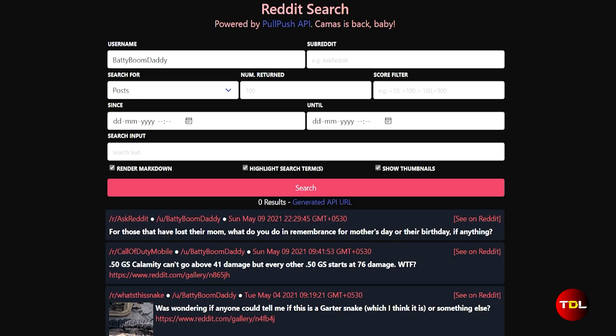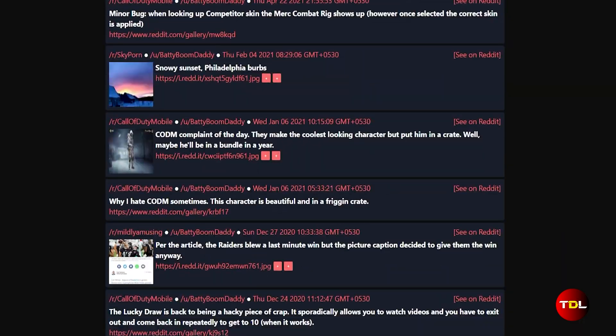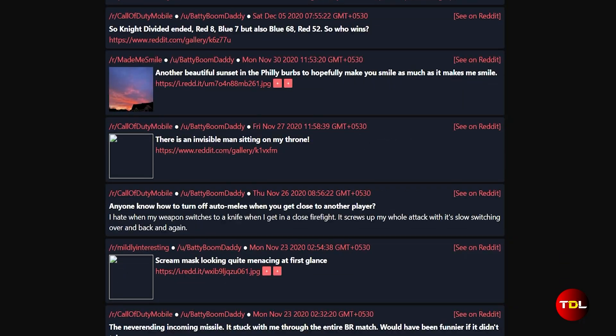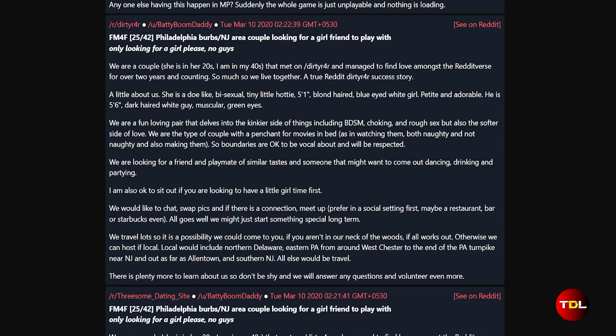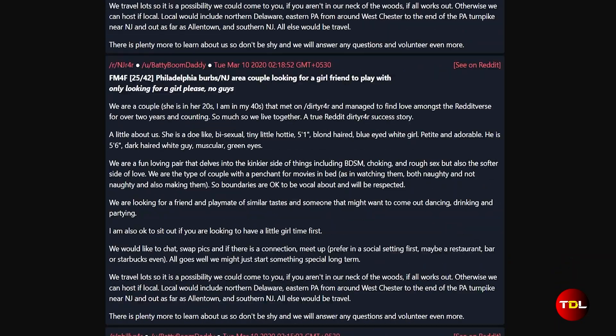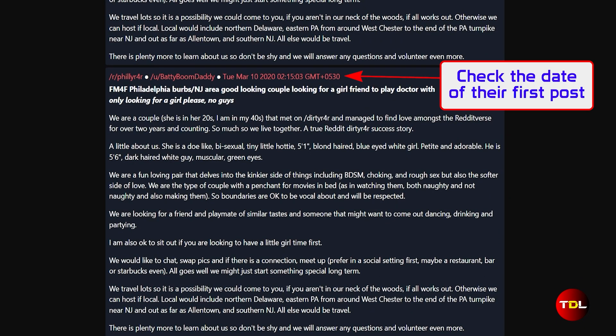There are important reasons to find the username of deleted user accounts. Firstly, it can help to know if a particular post or comment came from an old and reliable user, which helps to assess the credibility of the information shared by them.